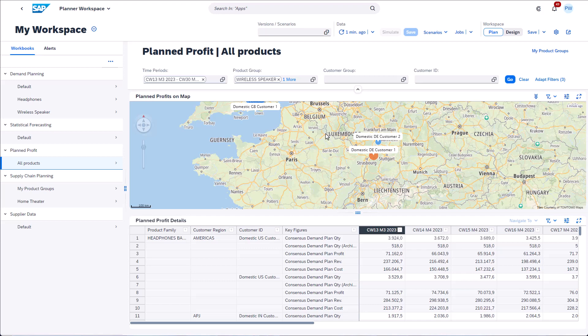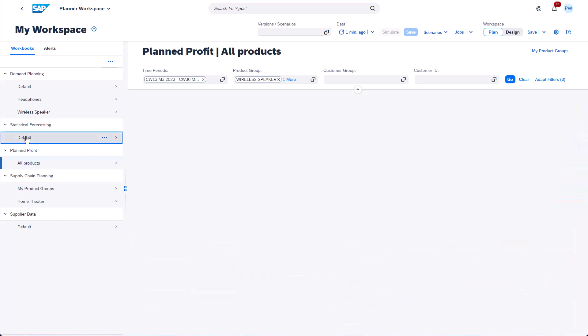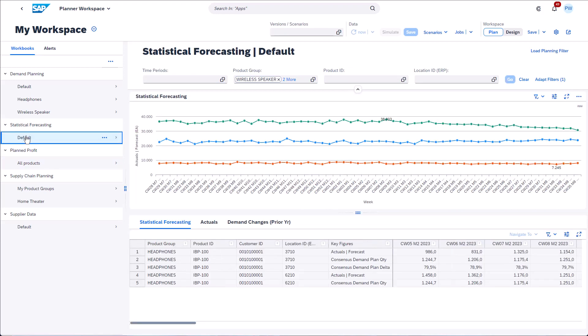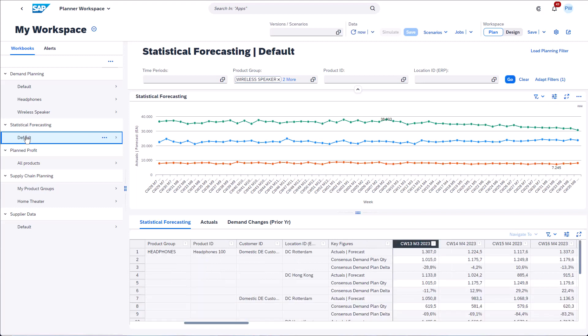As a next step let's open another workbook. You see how easy it is to display data from different planning processes in one single workspace. Here I could review the planned demand and the statistical forecast.